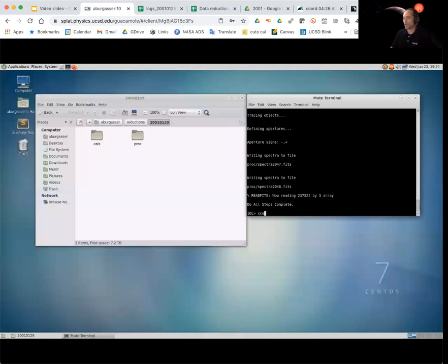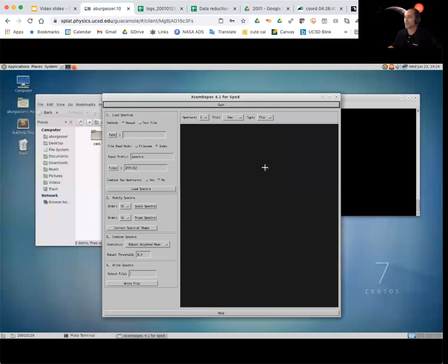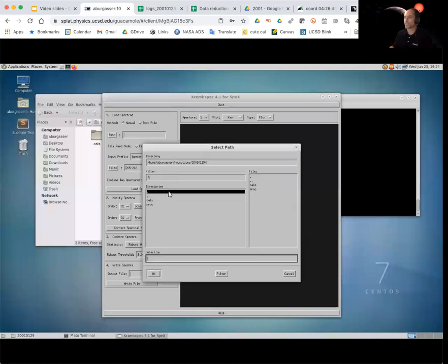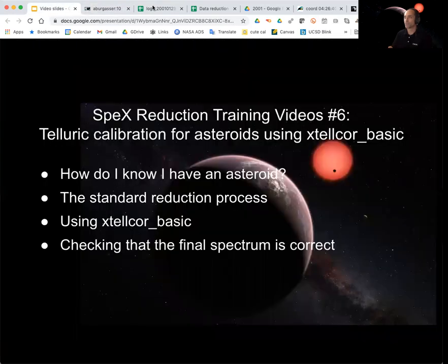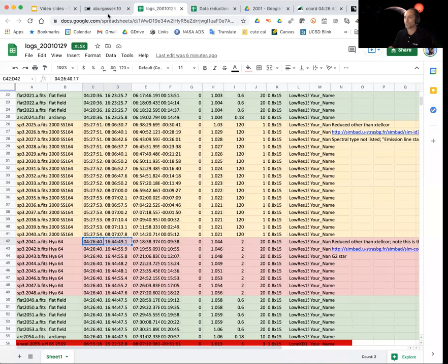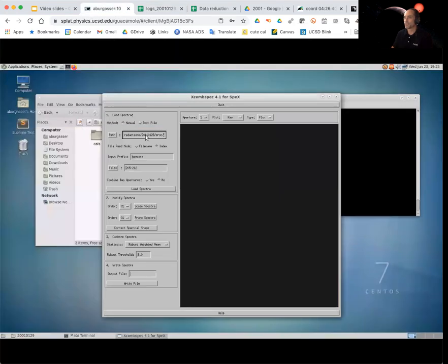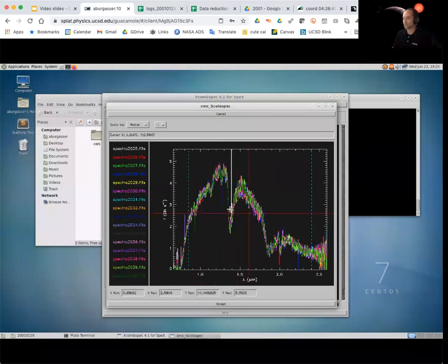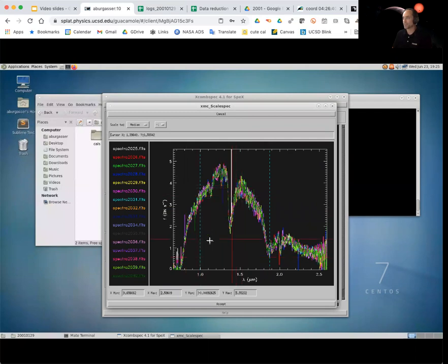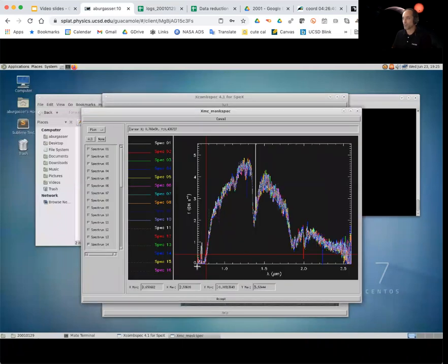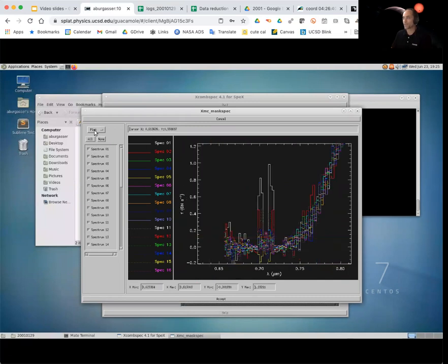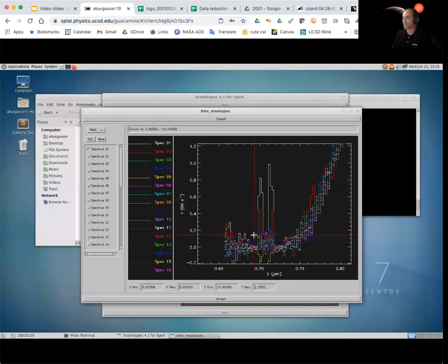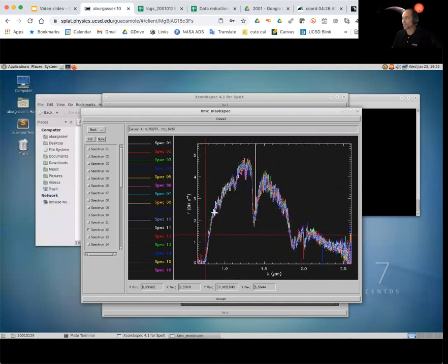Now let's do our XCOMSPEC. And first, we need to set the path here. And we're going to first combine the spectra for our targets, 2025 to 2040. Load them up. Got lots of spectra. So first, we're going to scale them. Notice that we've got quite a few discrepant pixels. So I'm going to go ahead and just take a moment to do a little pruning. So again, when you prune, you're selecting mask, and then you're selecting the spectra to mask. And I'm just going to wipe out some of the worst offenders here.